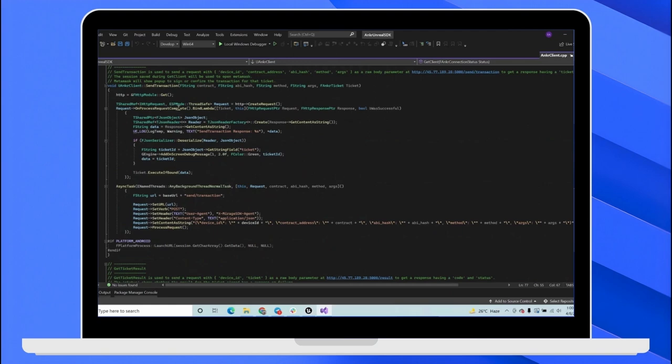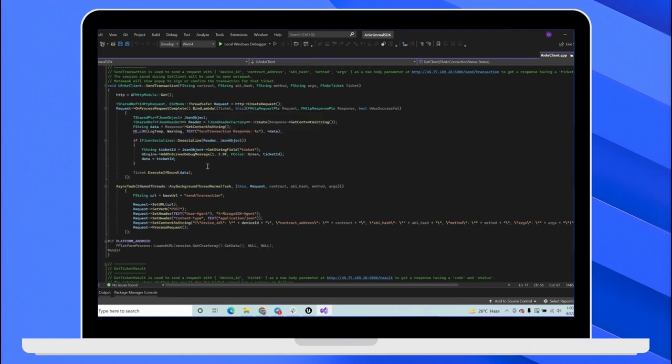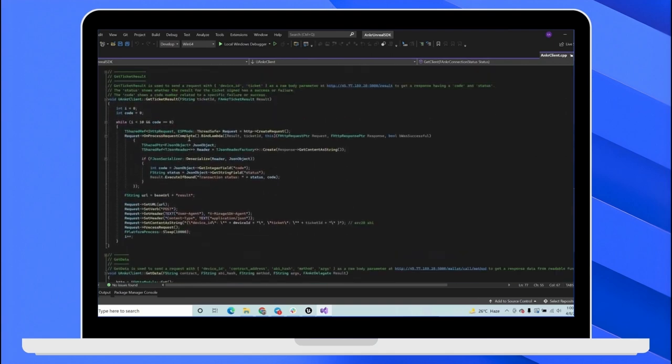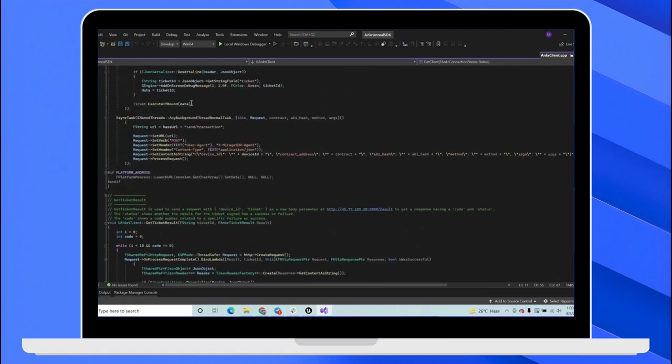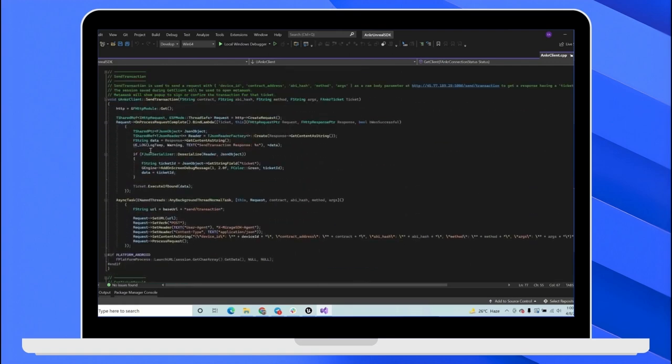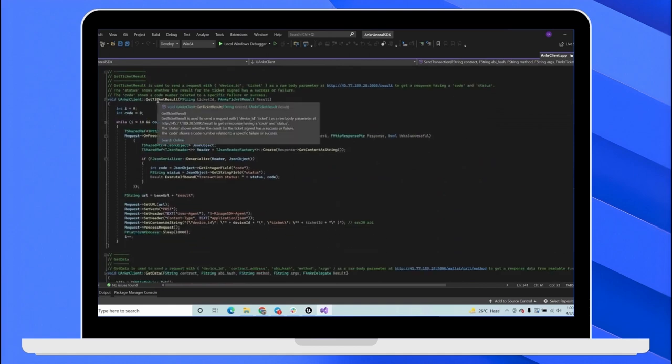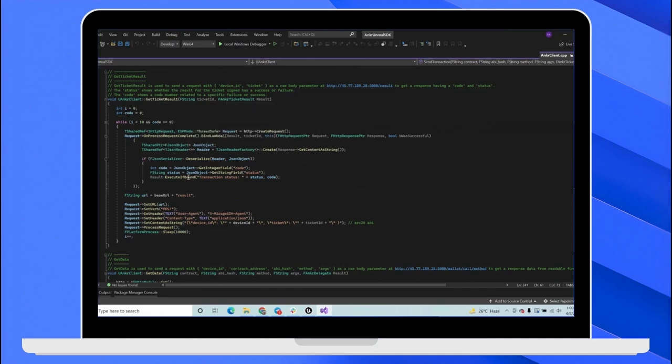SendTransaction is used to send transaction which is a write operation and changes the state on the blockchain. So every time we send transaction, we get a ticket that is returned by the response. And then we can get that ticket result by getTicketResult function to know whether it was successful or we had a failure.